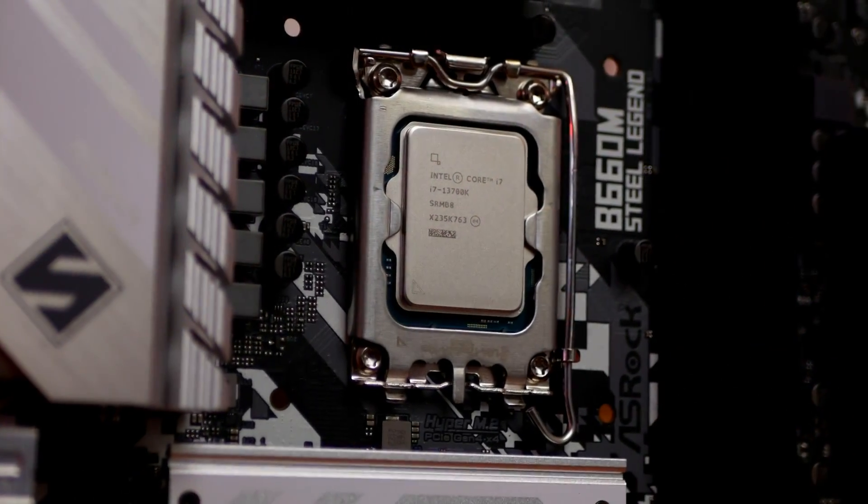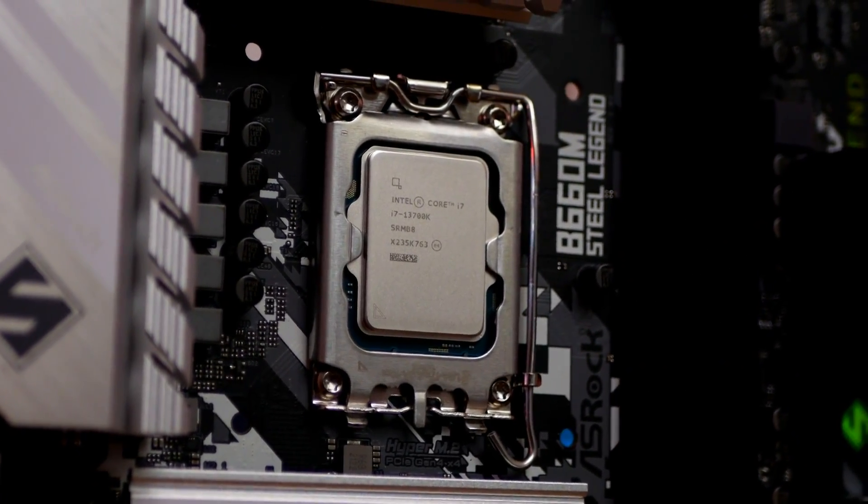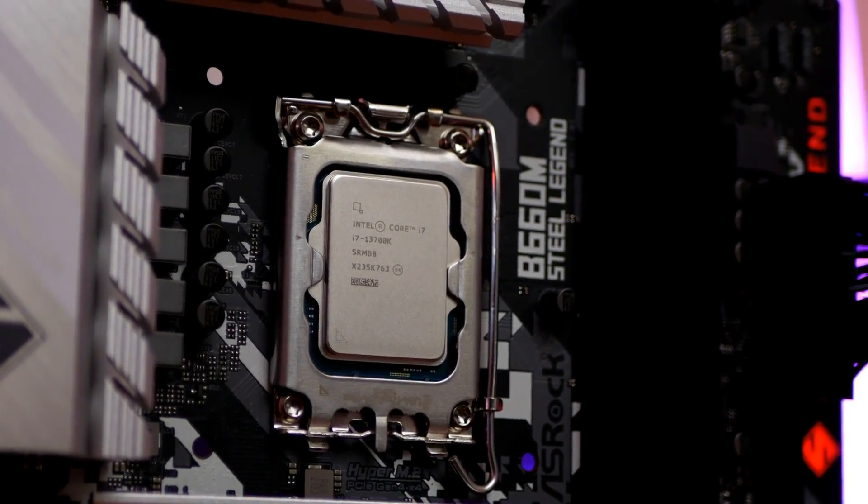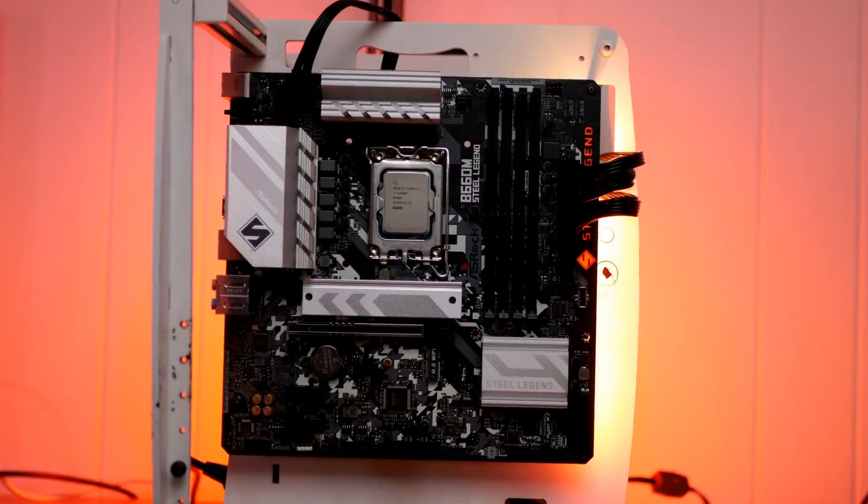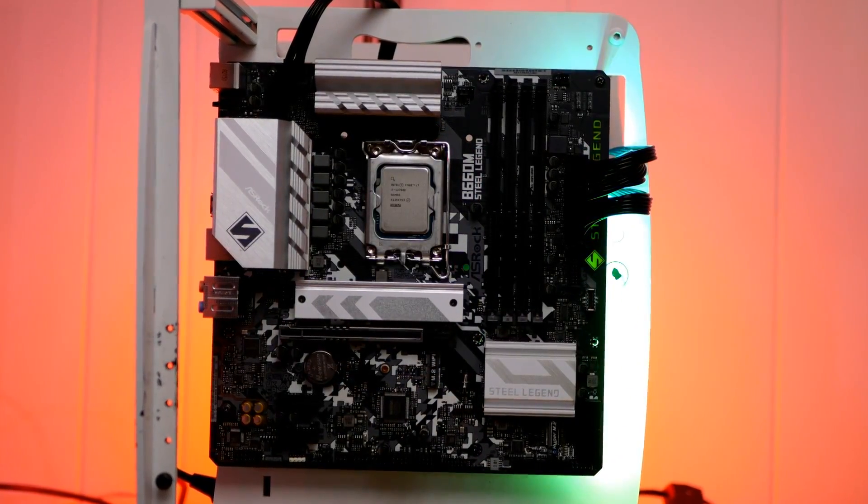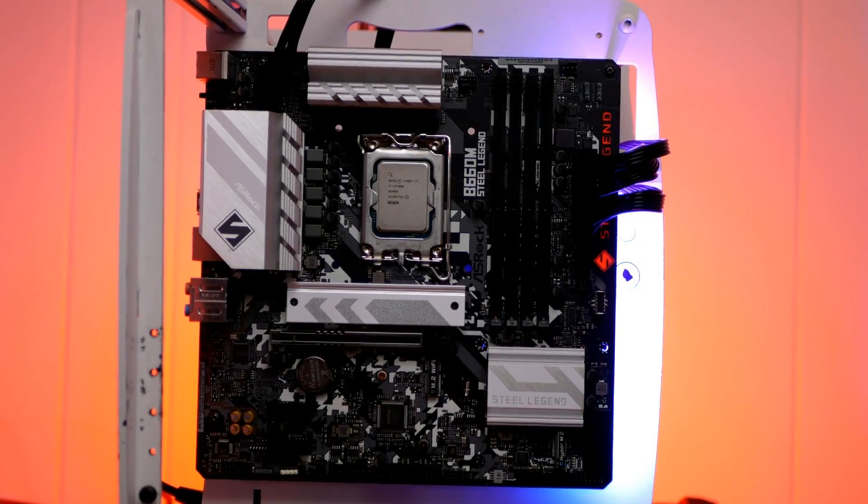Hello everyone and welcome to the good old gamer. So today we're going to be taking a look at the Intel Core i7-13700K, but what we're doing different than everybody else is we're actually going to be pairing this with a B660 motherboard, the ASRock B660 Steel Legend.